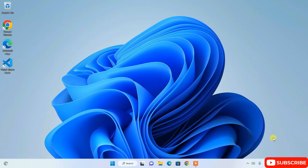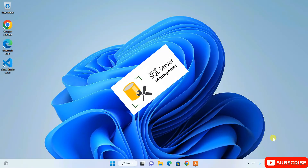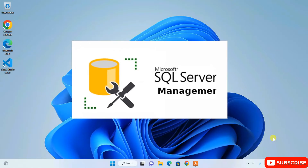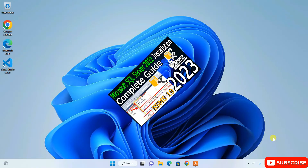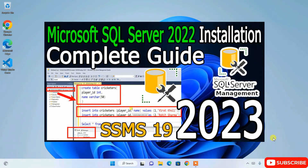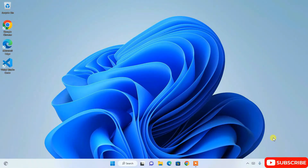Hello everyone, welcome to my channel. Today I'm going to show you how we can easily create a database and then a table, and how we can write simple queries to fetch data from your table. I'm going to show you all of that in Microsoft SQL Server 2022. In my previous videos I've already shown you how to install Microsoft SQL Server 2022 and SQL Server Management Studio, so I'm going to launch that now.